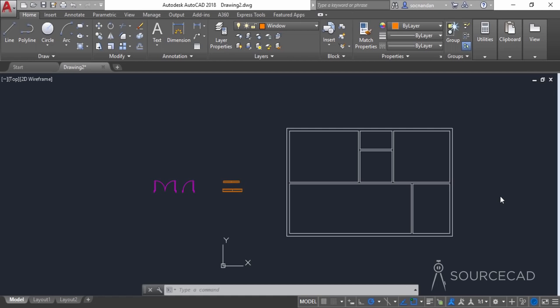Welcome to part two of this video. Here we'll add different blocks to our drawing including the door, window, and other interior blocks. Let's get started.